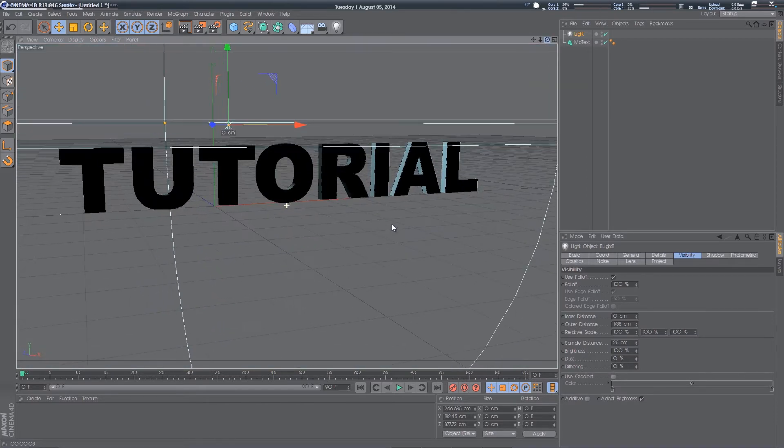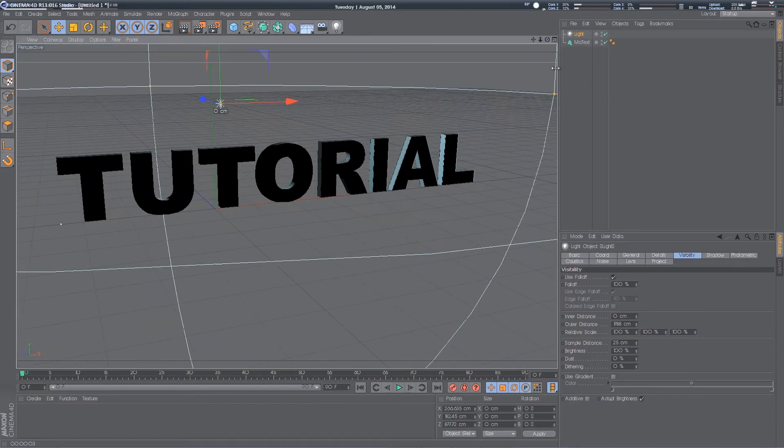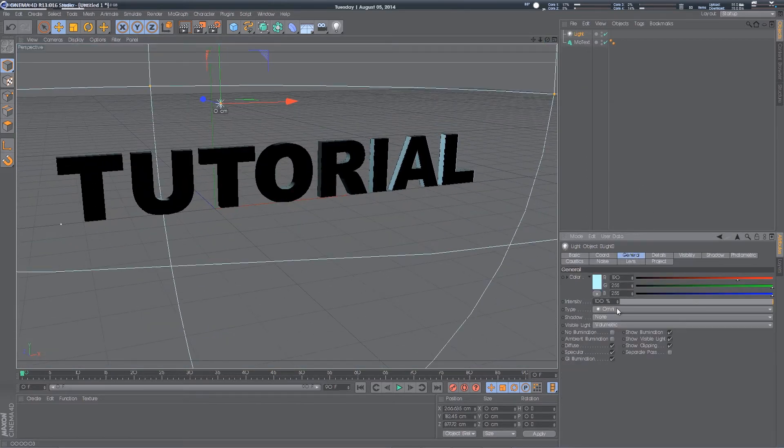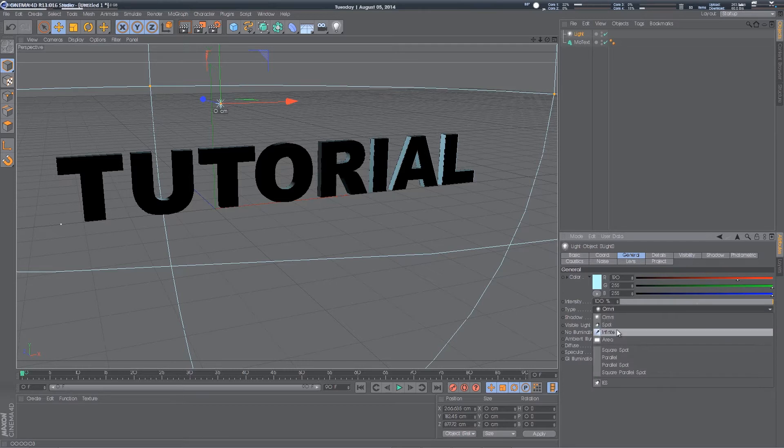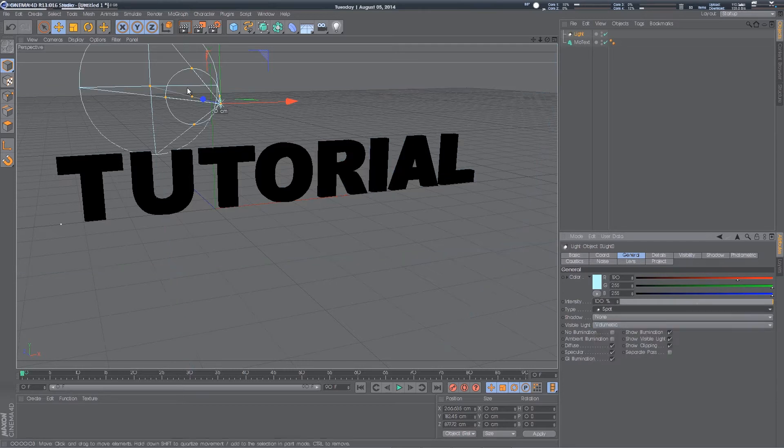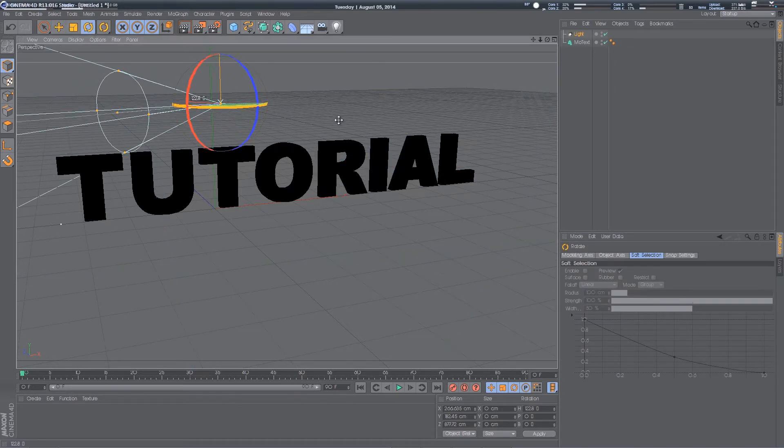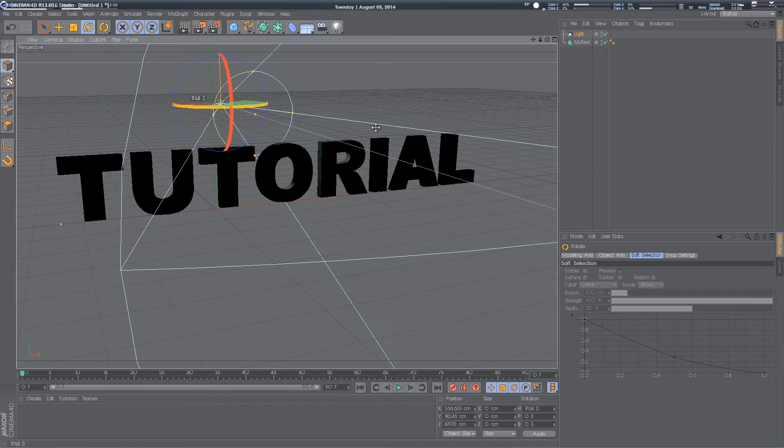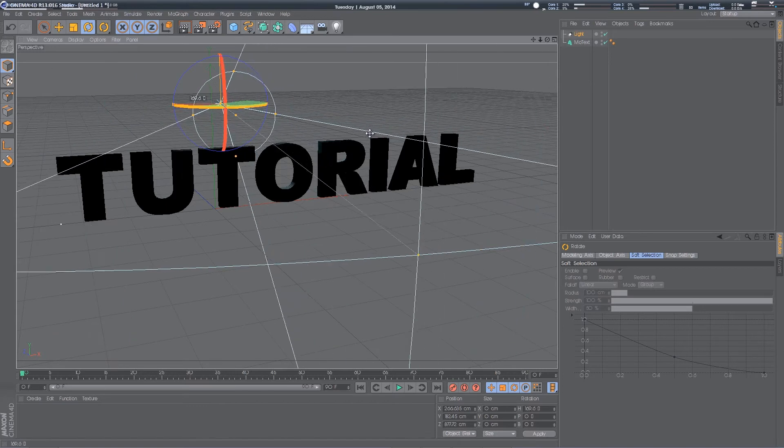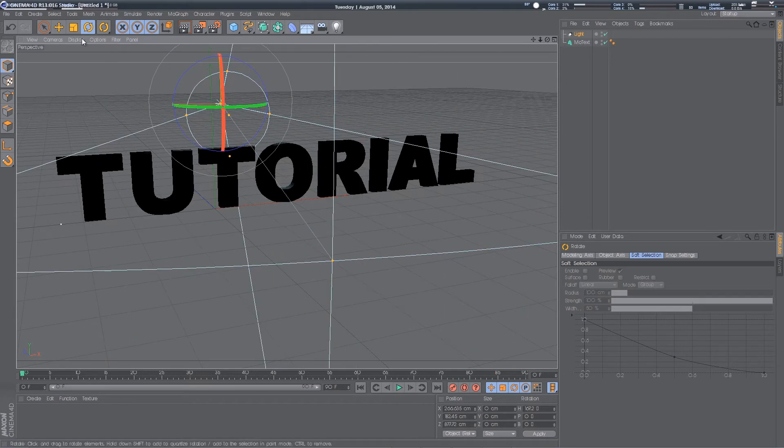So to get it more to the style we want, you can change the type to spotlight, twiddle this around, like so, maybe move it back a little bit.